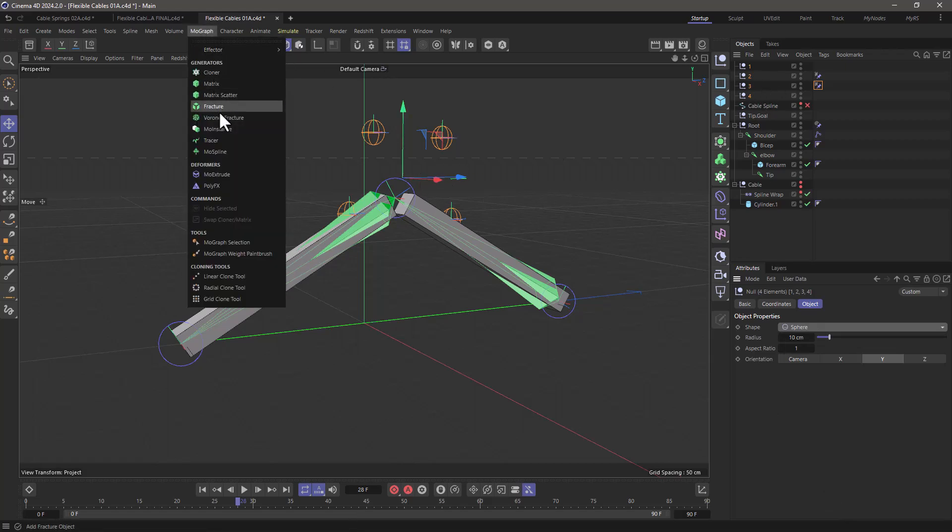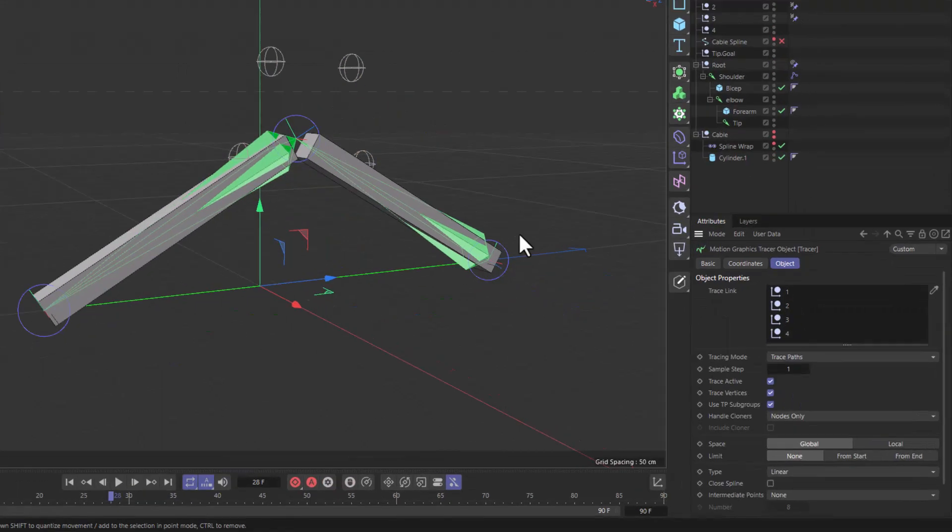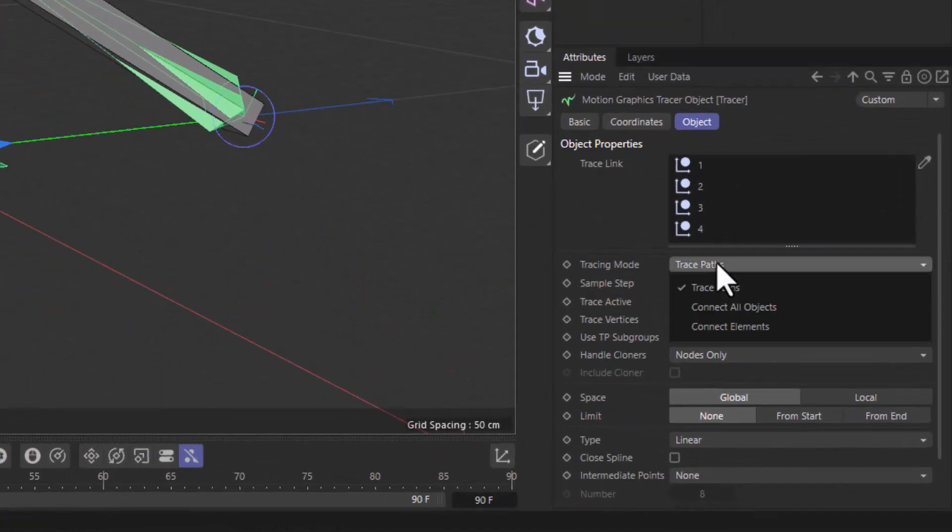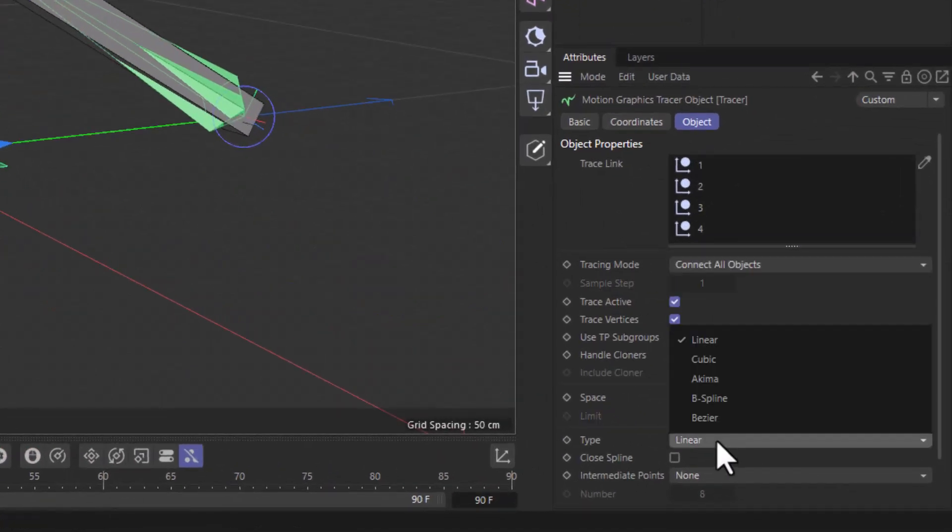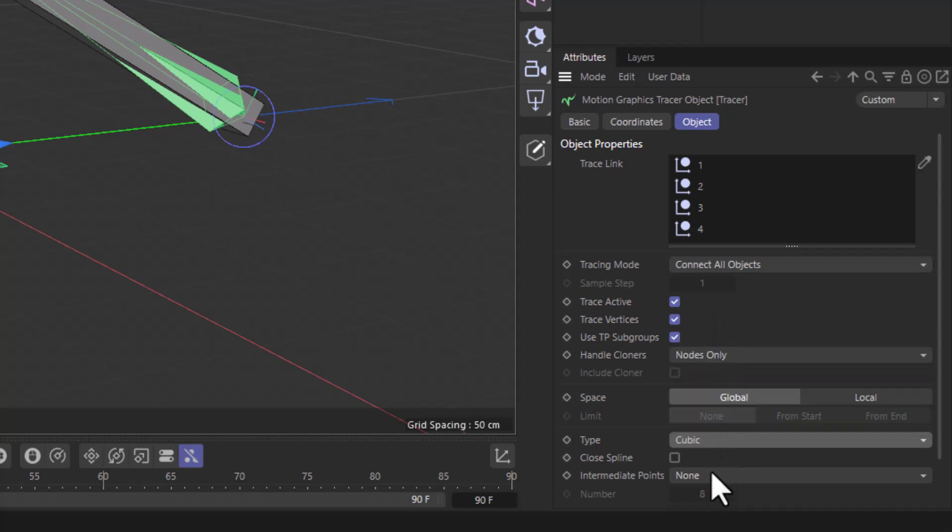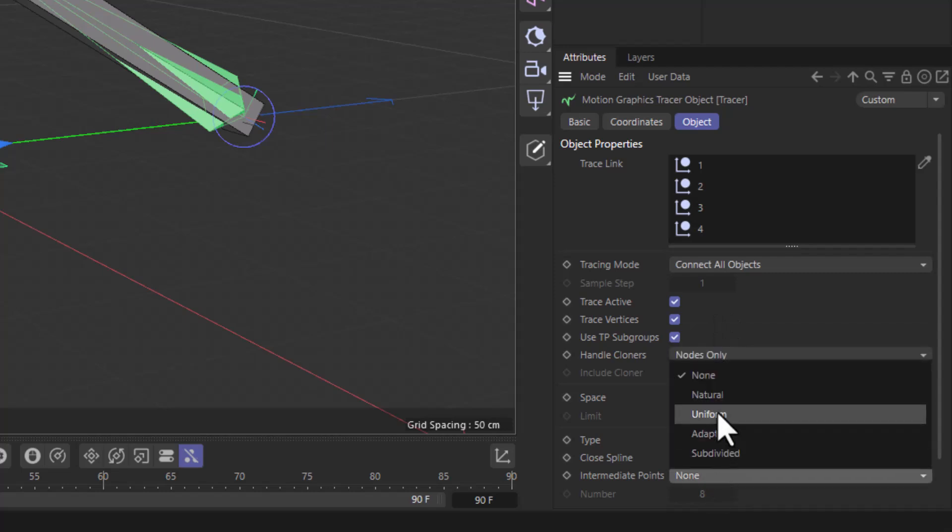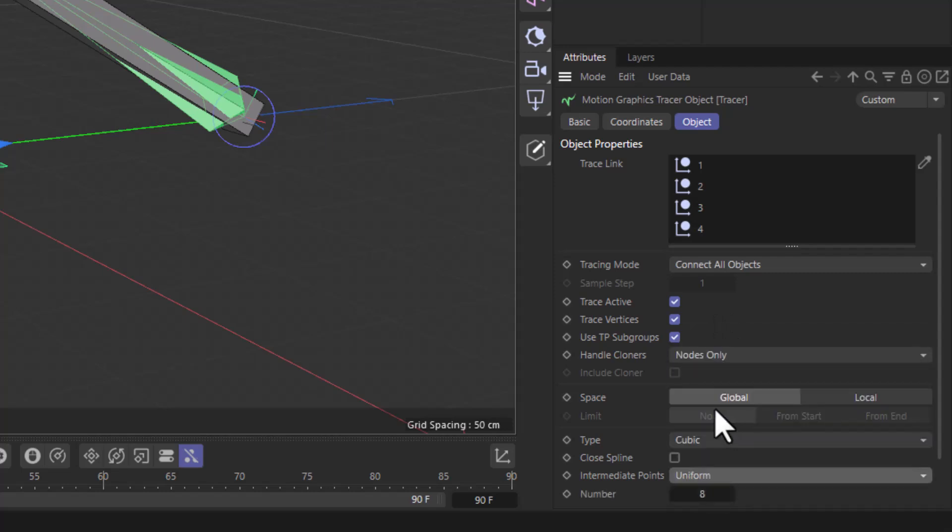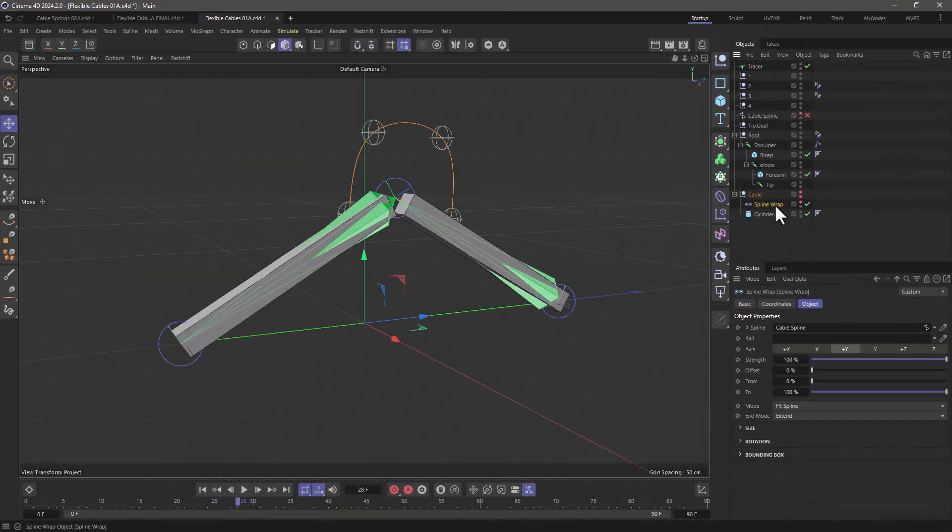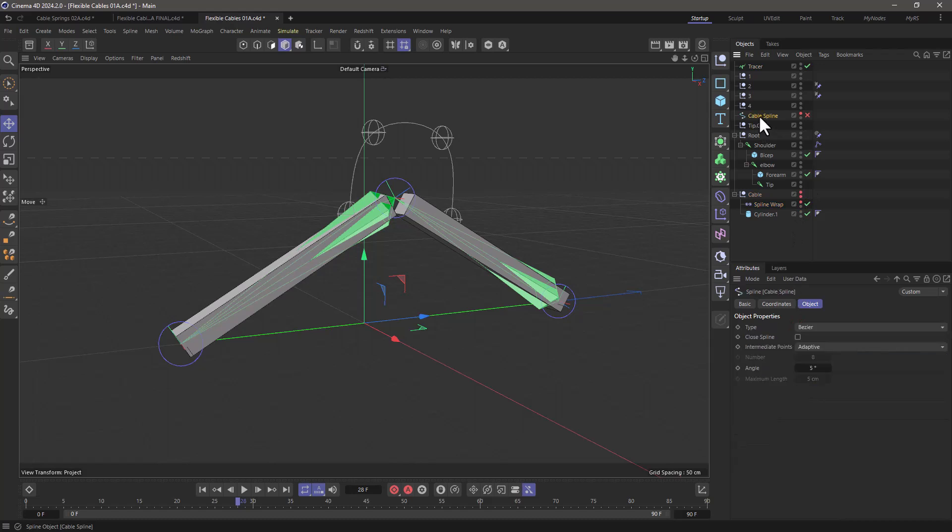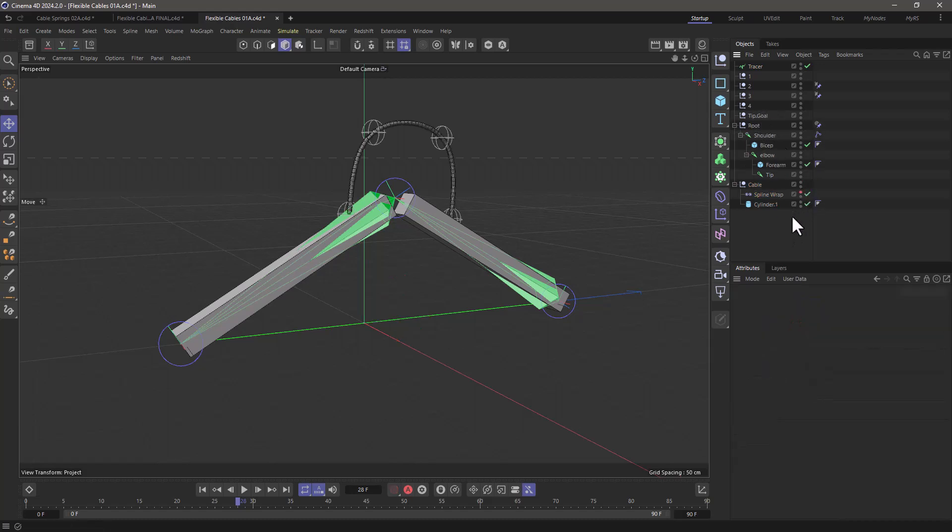And with these selected, go to MoGraph and add a tracer and set it to connect or objects. Set the spline type to anything you want, a cubic maybe with a uniform subdivision. And tell the spline wrap now to use the tracer instead of the spline. And we don't need the spline anymore, it was just a reference.